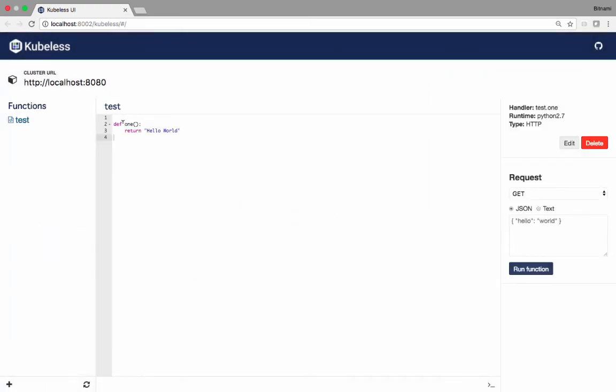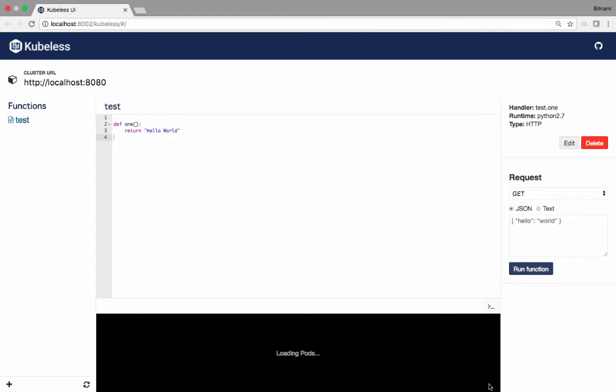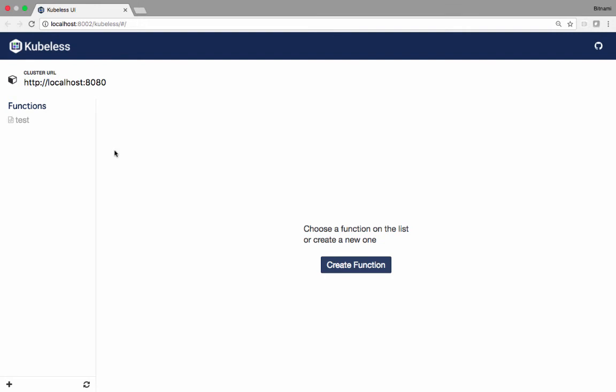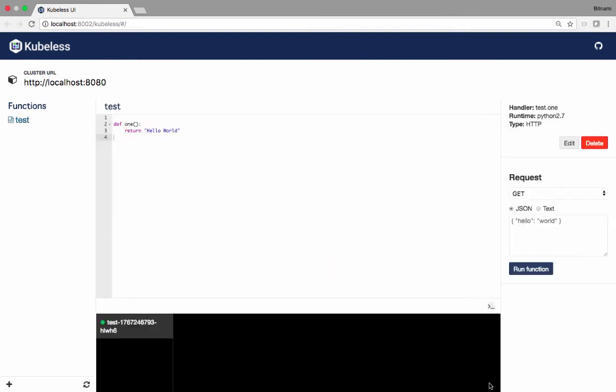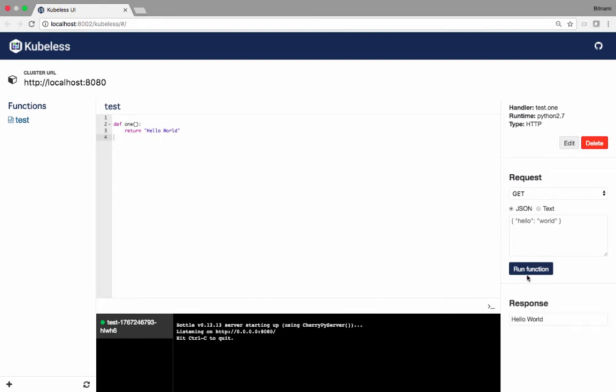Now you see that the editor has been opened and I have this function that says hello world. When I click on the icon, I see that it's currently loading the pods. Under the hood, the system is creating a Kubernetes deployment which generates a pod. The function is exposed via a service. Finally, once it starts and you click run function, you see hello world.